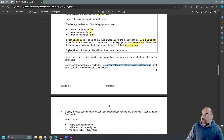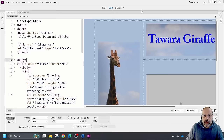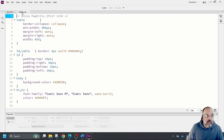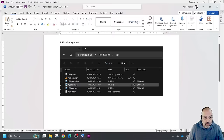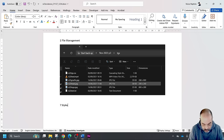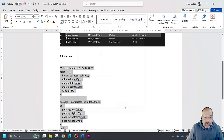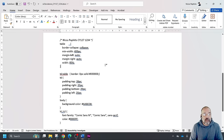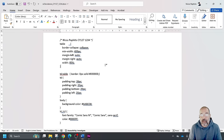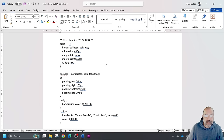Now I need to put a copy of the stylesheet in the evidence document. I'll go back to the CSS in Dreamweaver, select all with Control A, copy with Control C, go to the evidence document, label it as number 7 (style sheet), paste, then select the code and remove the paragraph spacing after so it's neater and easier for the examiner to read.